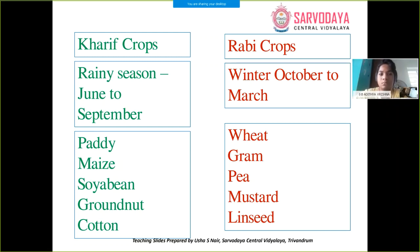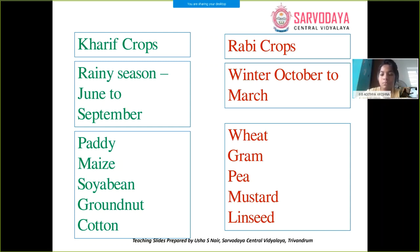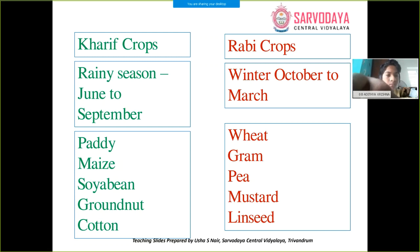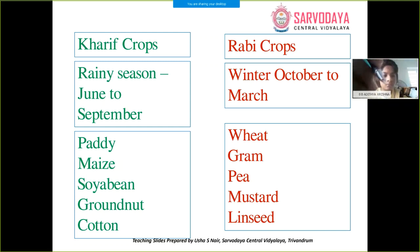Don't worry about remembering all examples — just learn three of them correctly. Kharif crop examples: paddy, maize, soybean, groundnut, cotton. Rabi crop examples: wheat, gram, pea, mustard, and linseed. You have to know when each is sown, the months, the season, and the examples. Be careful not to mix them up.